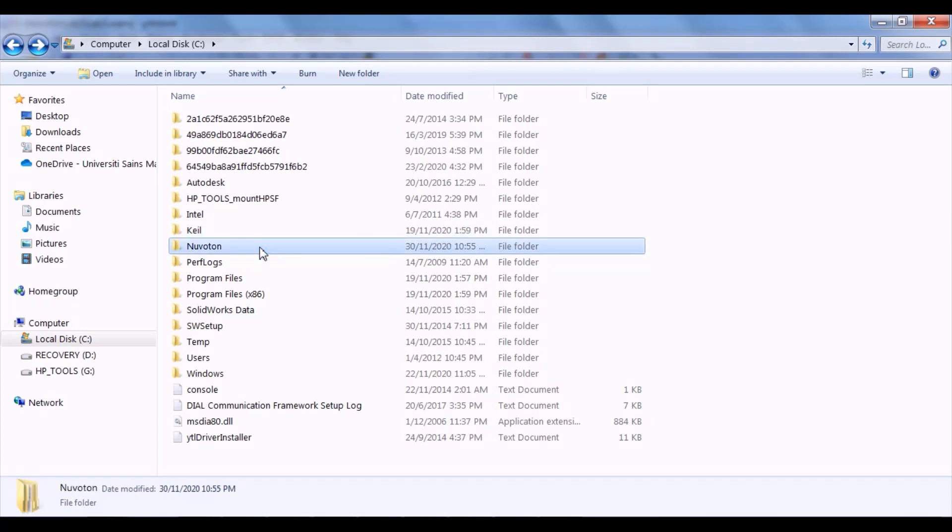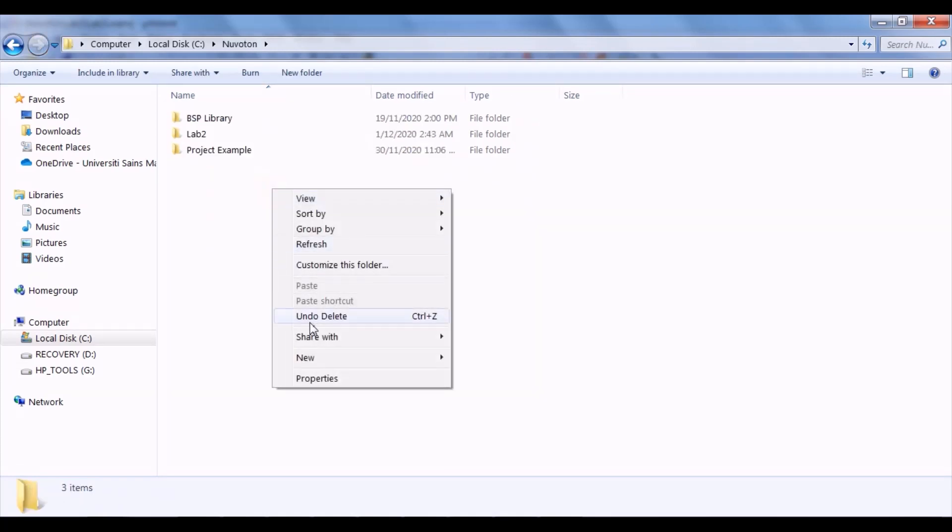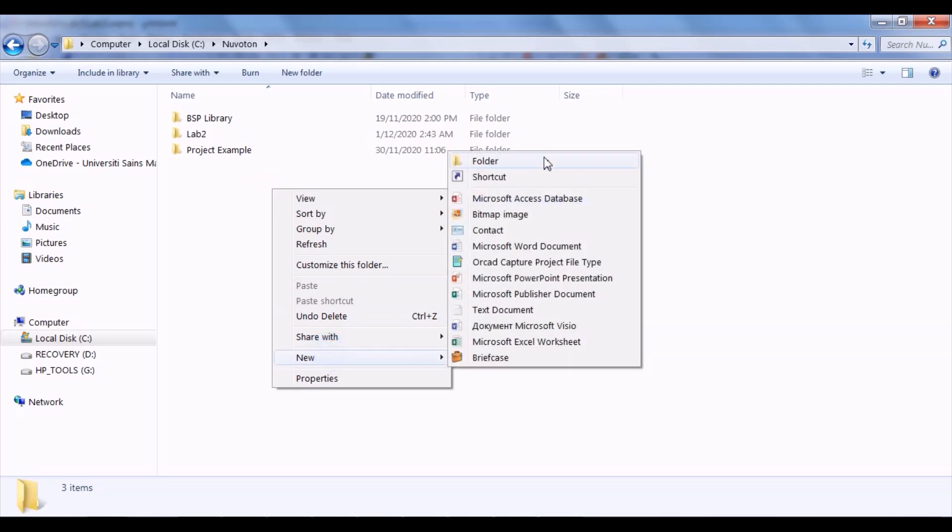For example, lab 1, lab 2, lab 3, or mini project. It is advisable to create them in the Nuvoton folder which contain the BSP library folder. For example, lab 1.